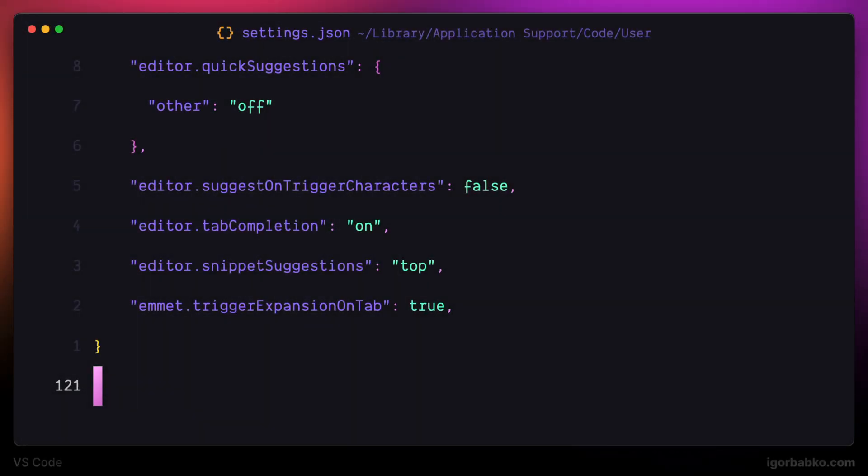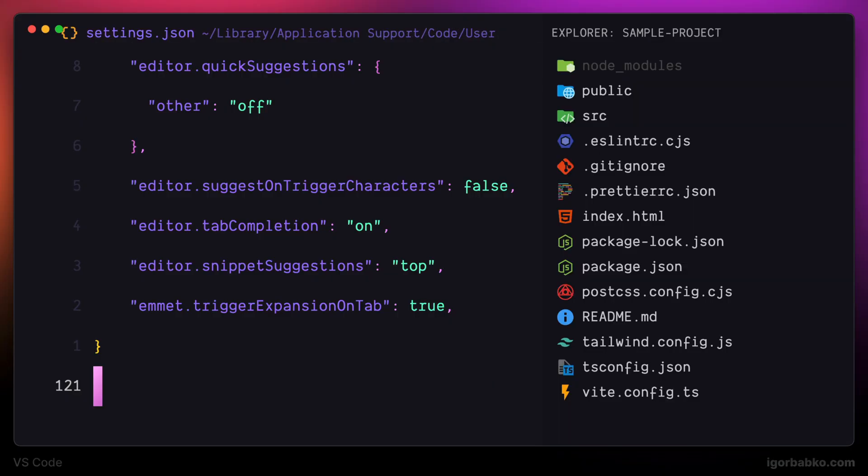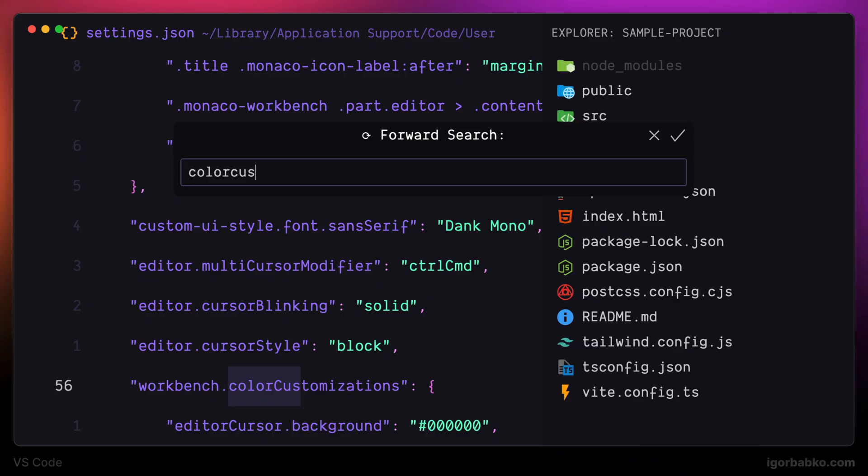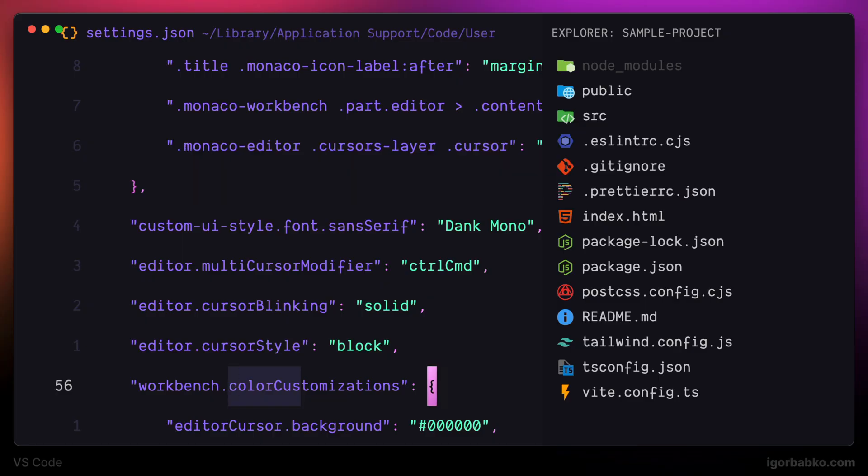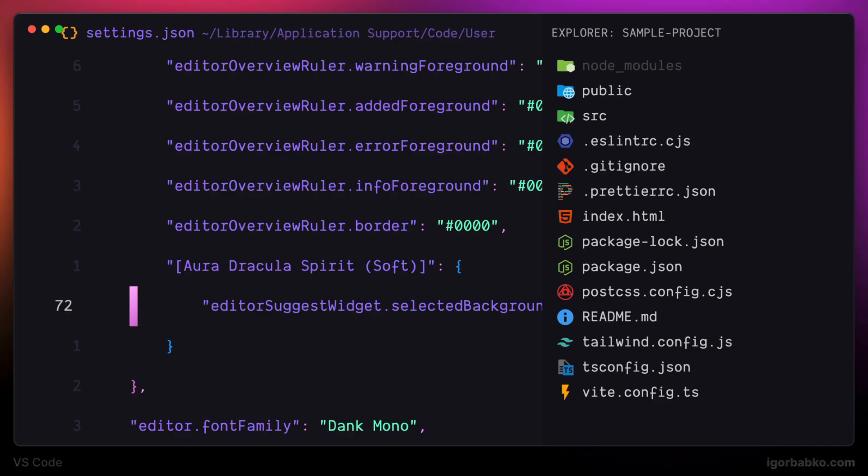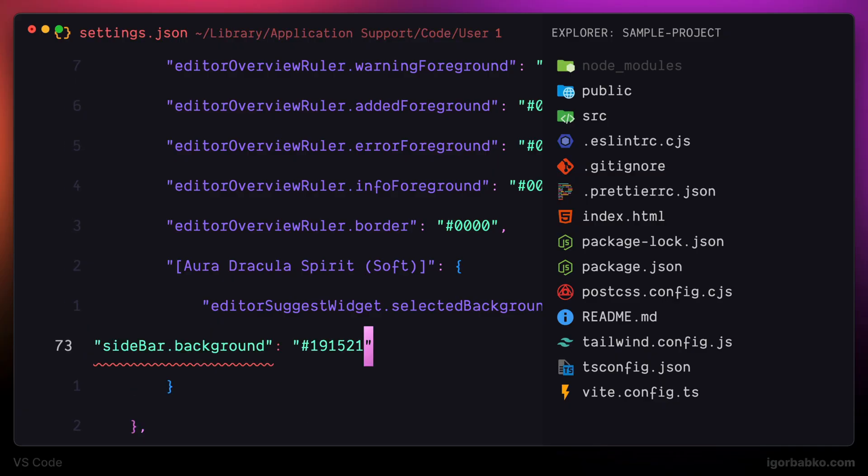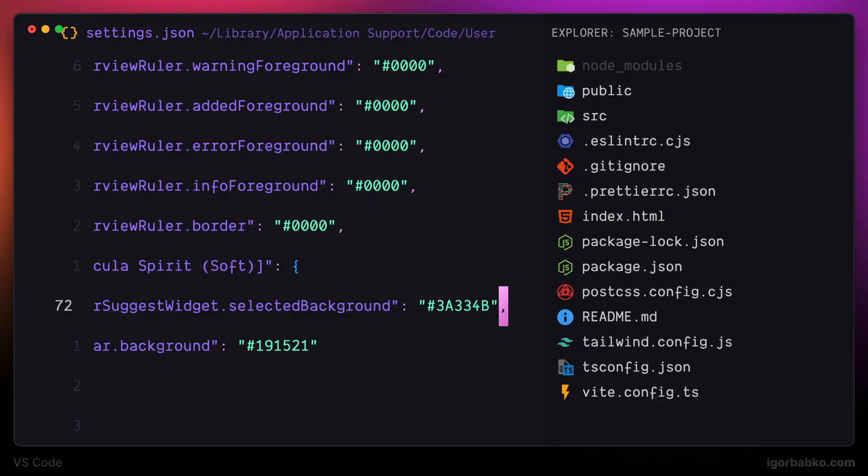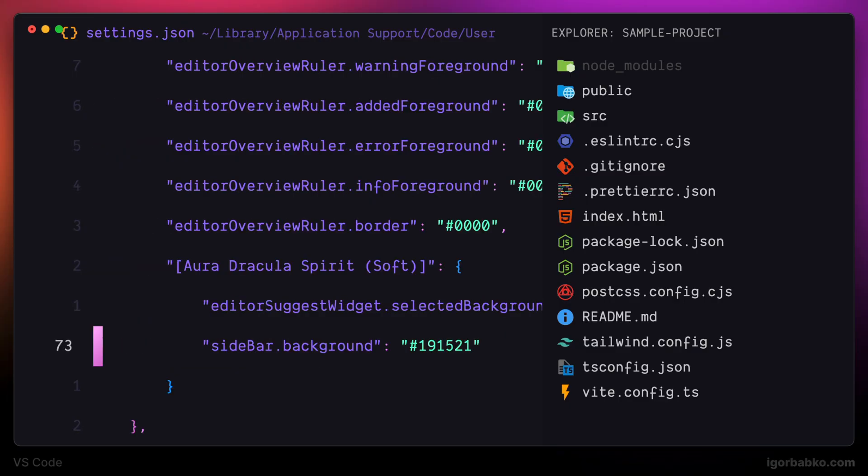In this final lesson, we're going to add some additional configurations. I prefer the sidebar to have the same color as the editor color. So let's get back to that color customizations object where we define overrides for colors. In here I'm going to add another entry with a name sidebar background and assign a particular color for the sidebar.